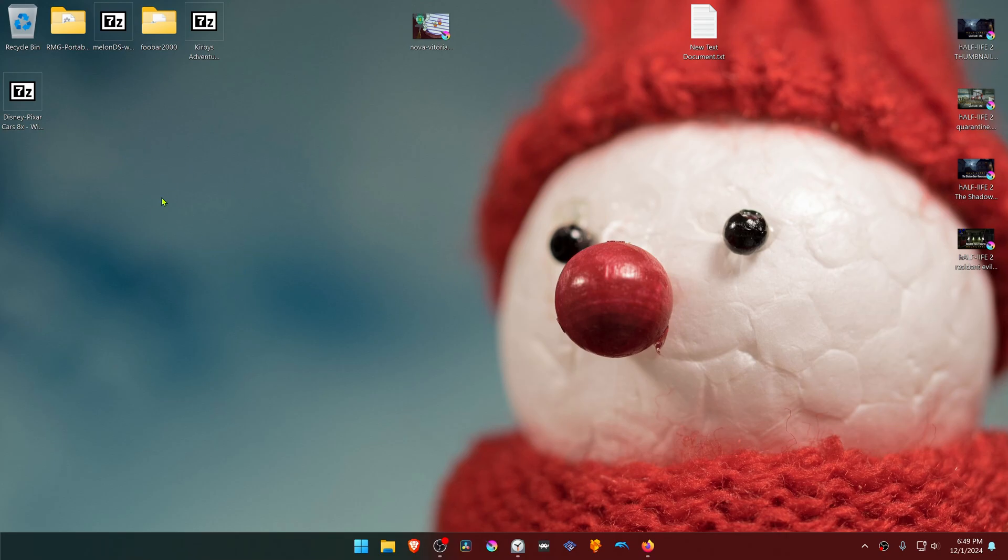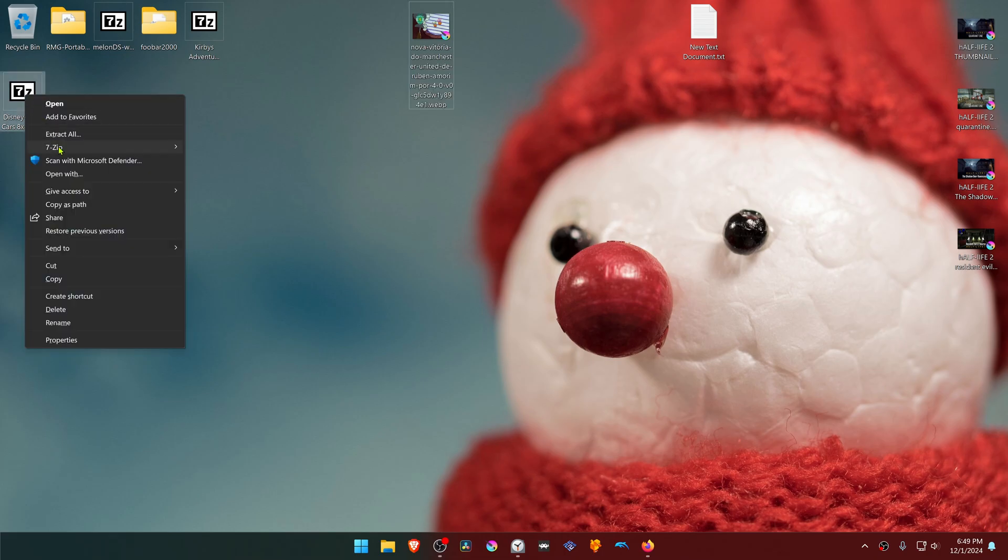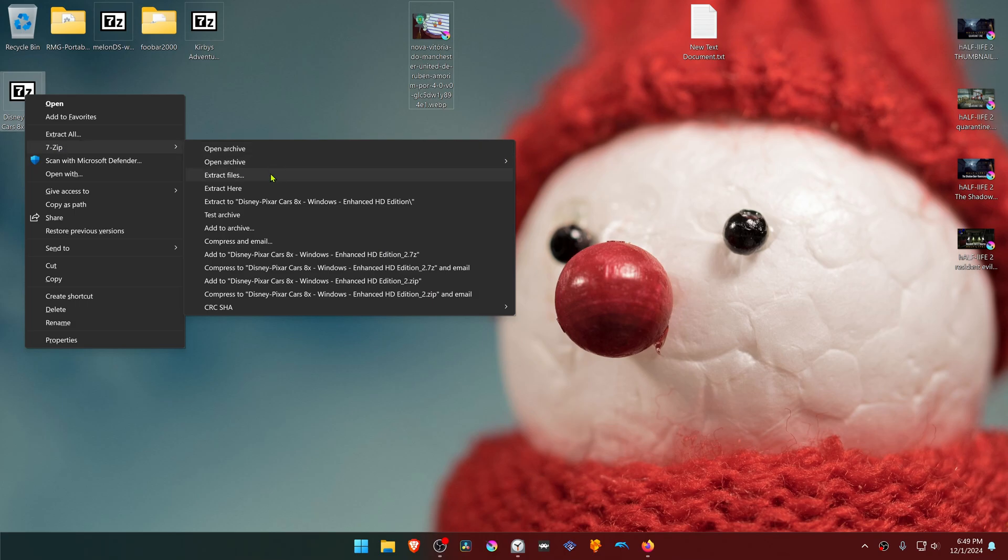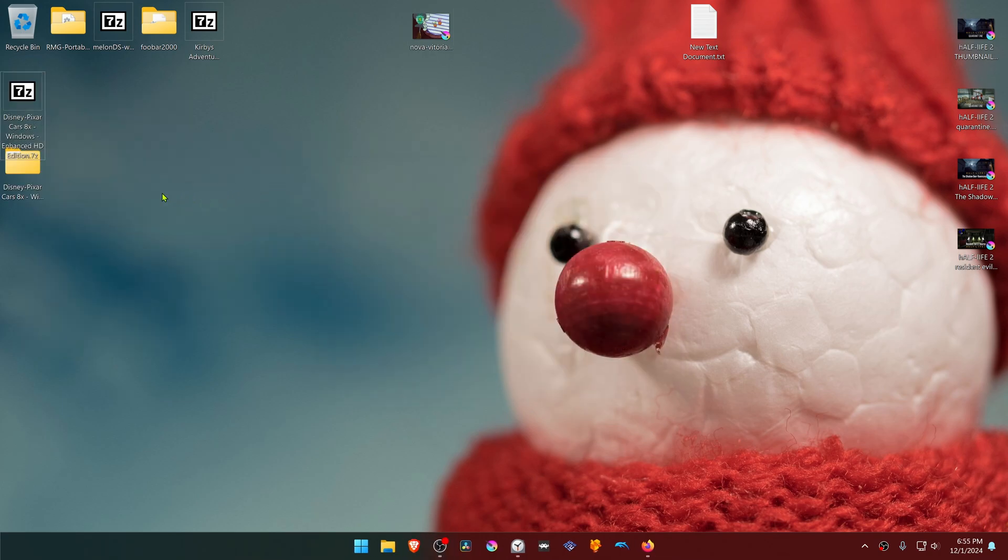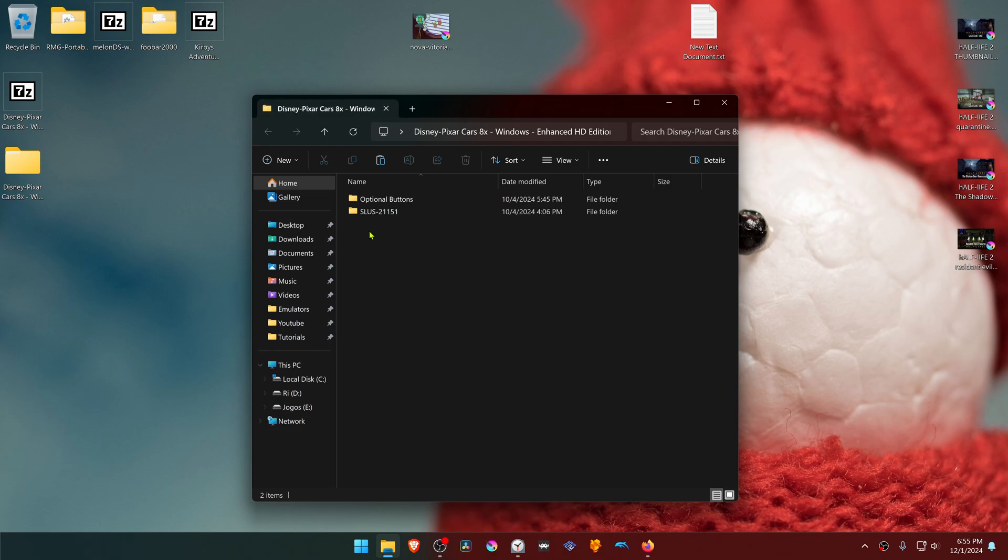Now we need to extract them. If you're using 7-zip with Windows 11, you can hold shift, right click on top of it, go to 7-zip, and then choose extract here.